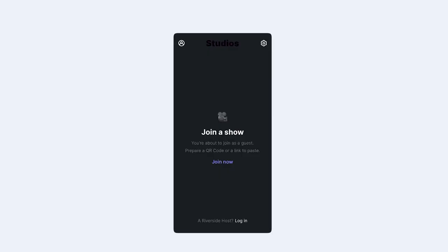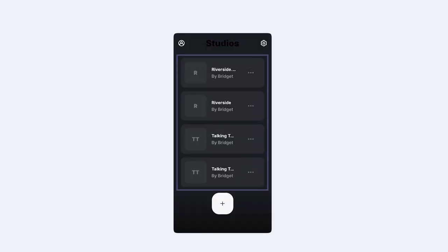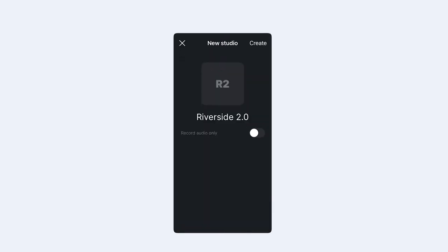Once you've downloaded and opened the Riverside app, you can log in as a host. You can join your previously created studios or you can create a new studio. Let's create a new studio. Name it and decide if the studio is going to record both audio and video or audio only.